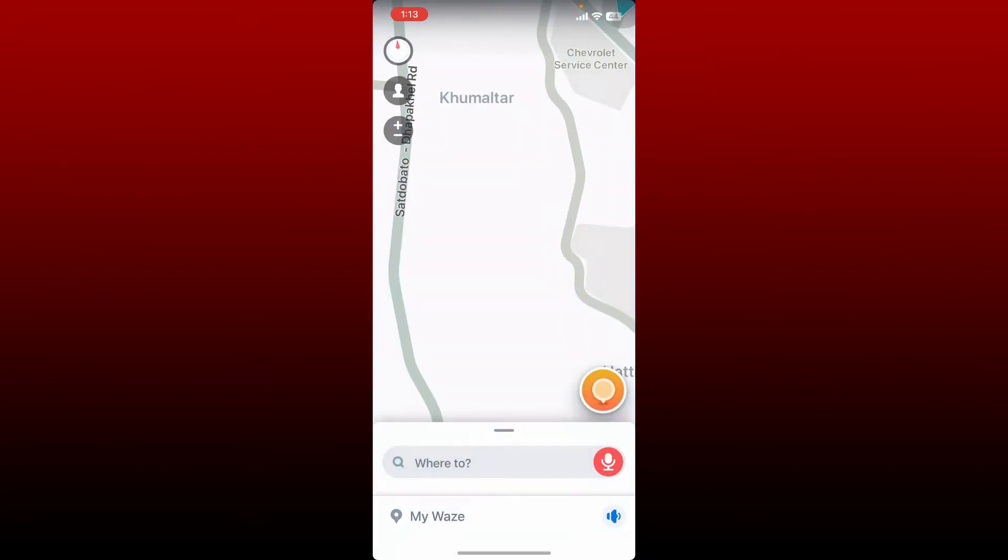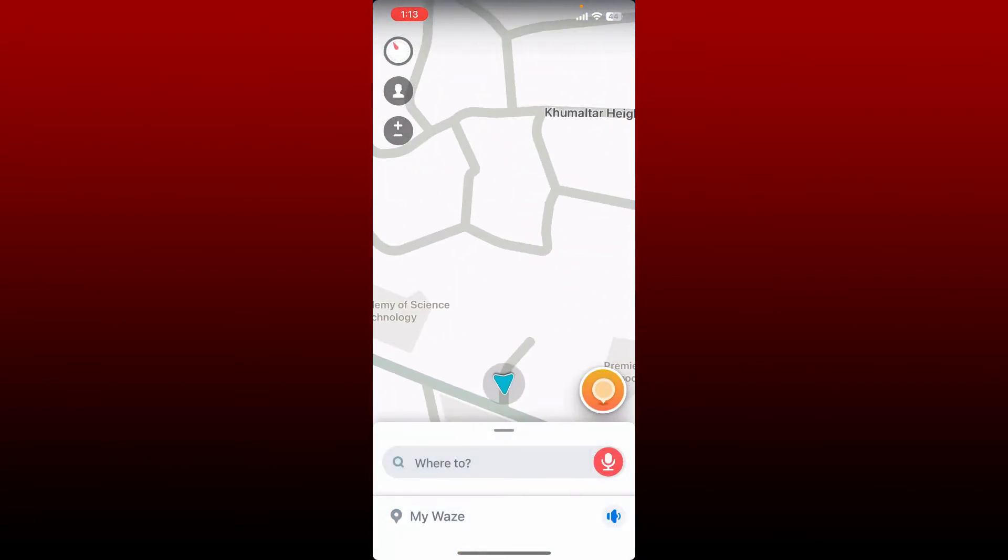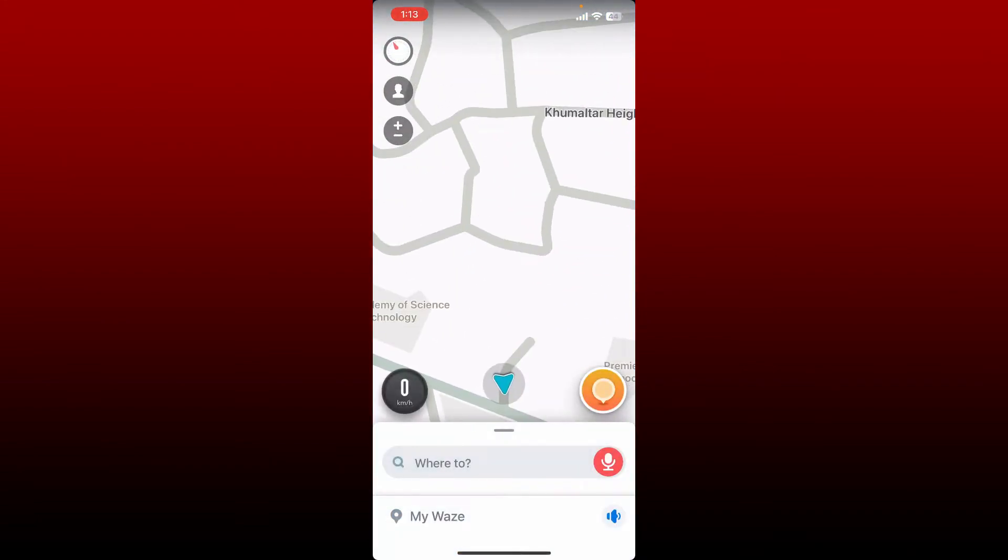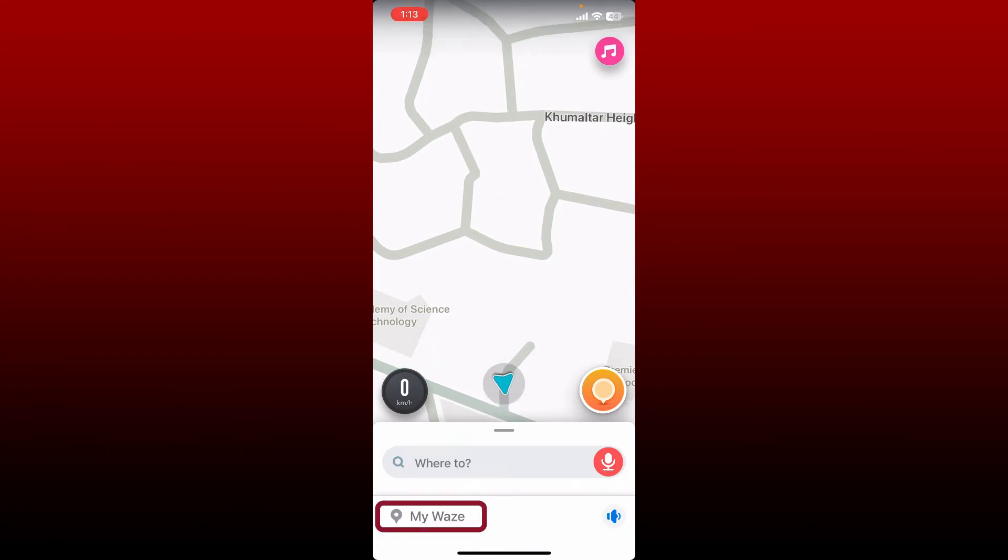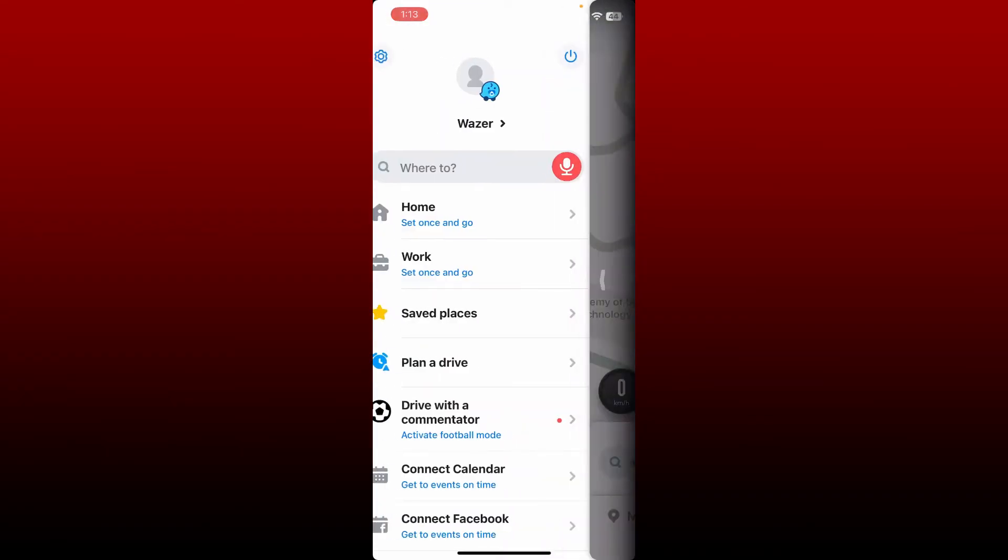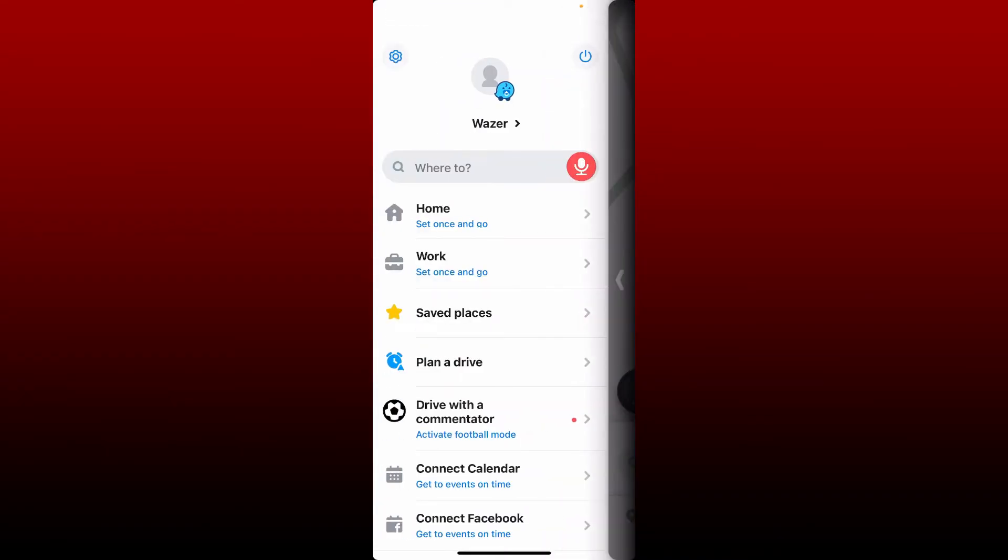Once you're inside the main home page of Waze or the navigation page of Waze, tap on My Waze at the bottom left. From the expanded pop-up, tap on the gear icon at the top left.